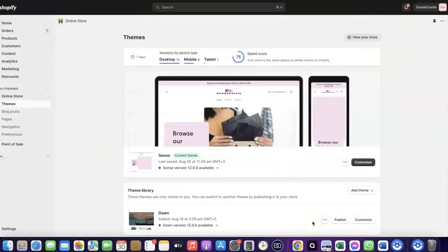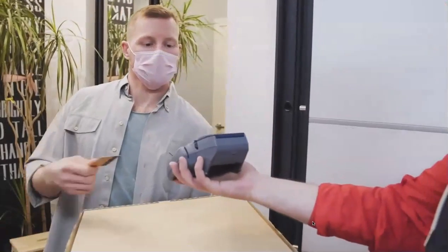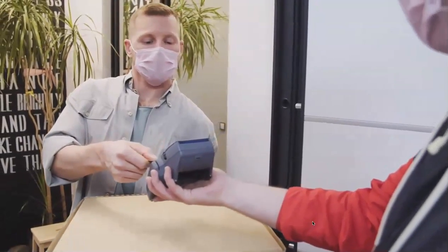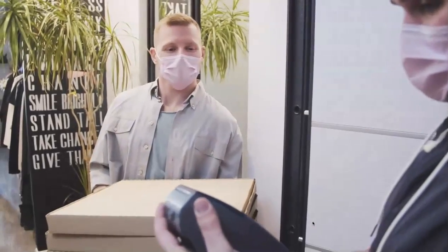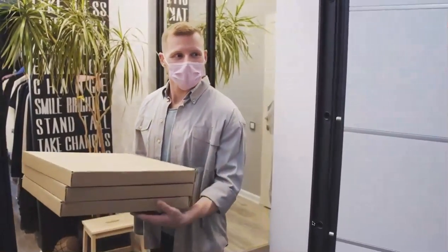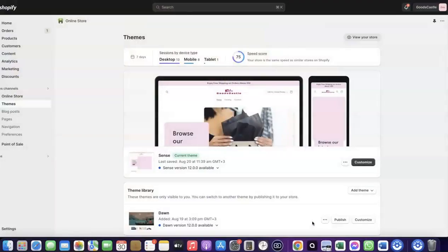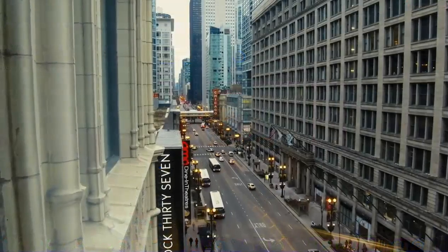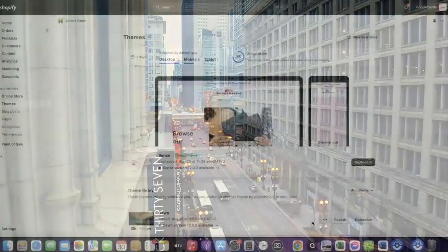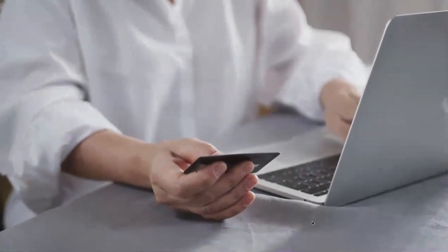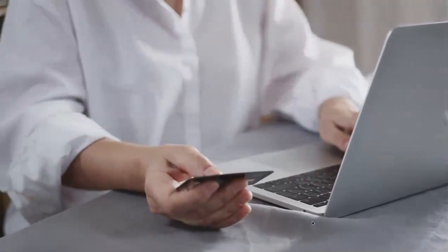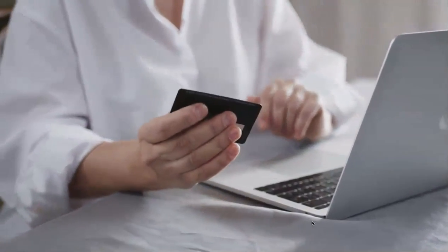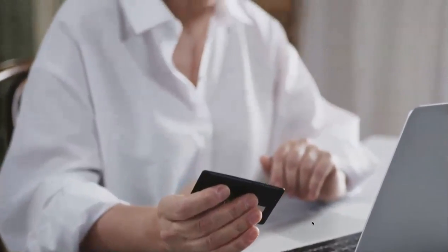Welcome back. In today's video I'm going to show you how you can set up Shopify Payments to receive payment from your customers. If you want to start an e-commerce business or launch your dropshipping store and target countries like the US, UK, or Canada, you need a payment method that enables you to receive international payments from customers in whichever country you want to target.